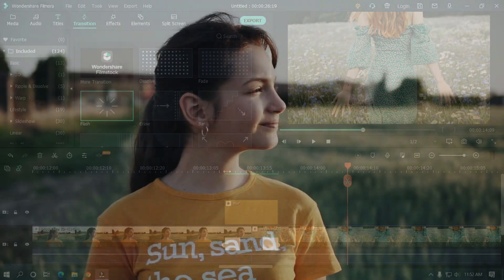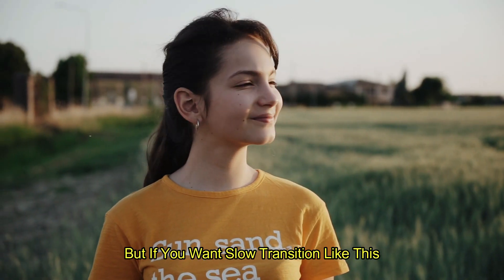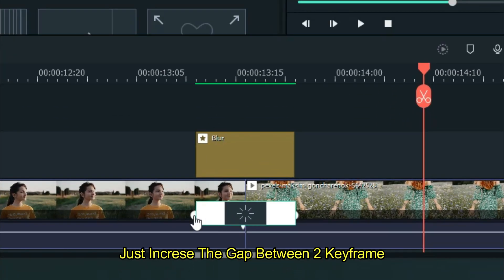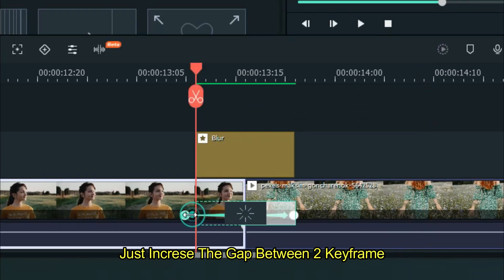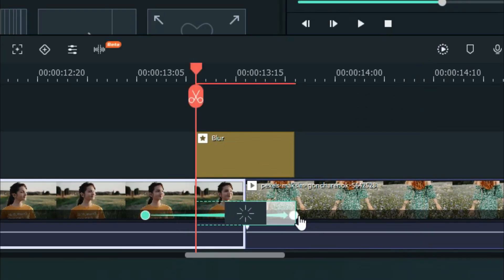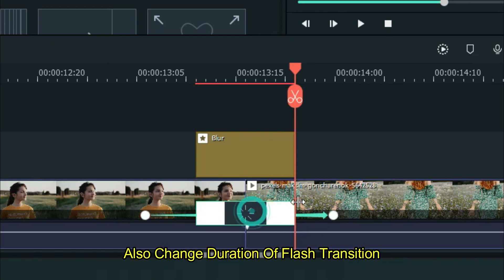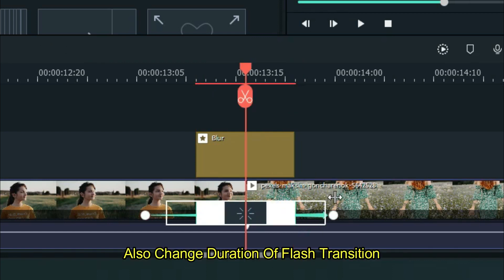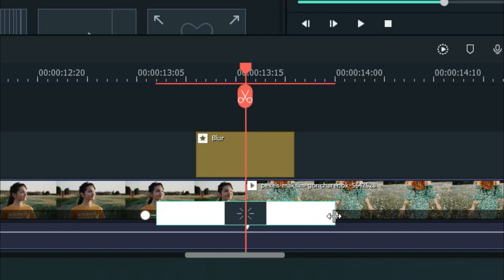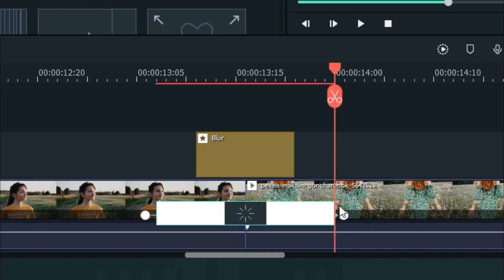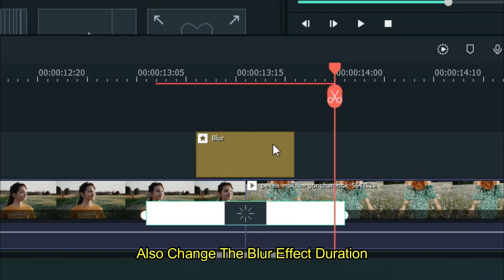But if you want a slower transition like this, just increase the gap between two keyframes. And also change the duration of flash transition. Also change the blur effect duration.